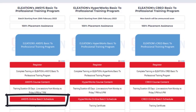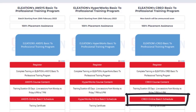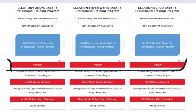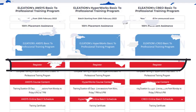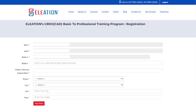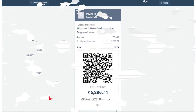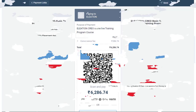Use the Ansys Online Batch Schedule button, HyperWorks Online Batch Schedule button, or Creo Online Batch Schedule button to view the detailed schedule showing which topic will be covered on which date in the live session. Based on the course you want to join, click the Register button. On the registration page, enter the required details, then click Pay Now. Select the mode of payment and complete the payment process.